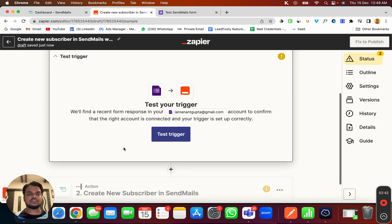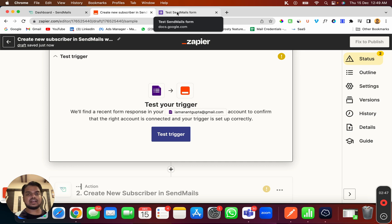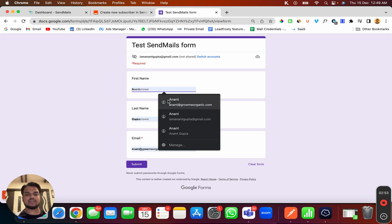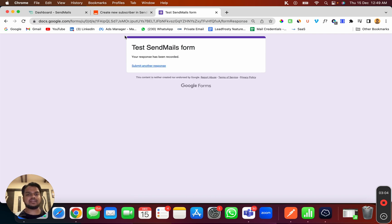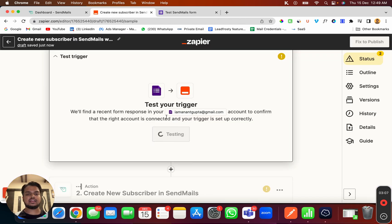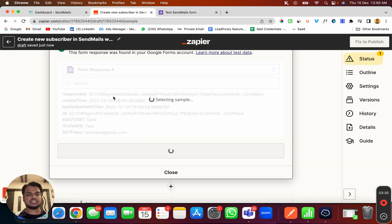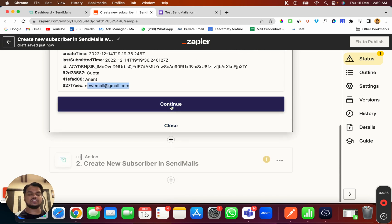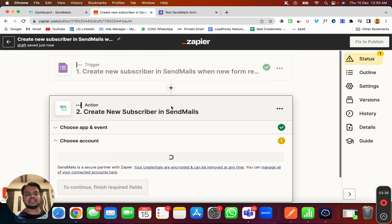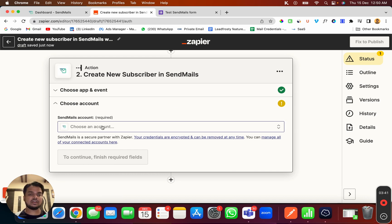To test the trigger, I first need to fill up the form to get some test data which I can then map with Sendmails. I'll fill this up quickly — for email I'll put 'newtestemail@gmail.com' and submit. Now I'll click 'Test Trigger' and here is the response: 'newtestemail@gmail.com'. I'll take this one and click Continue.